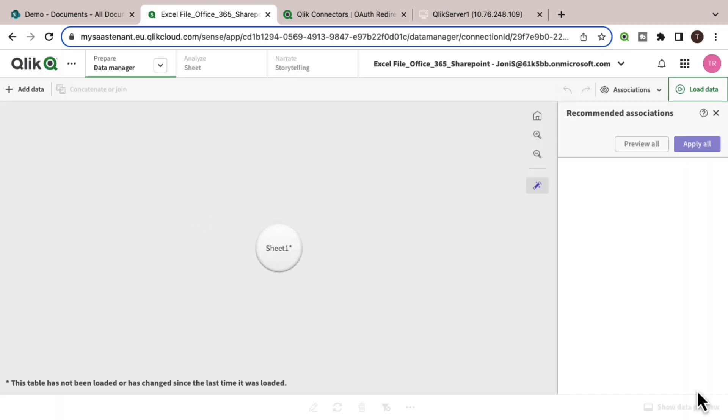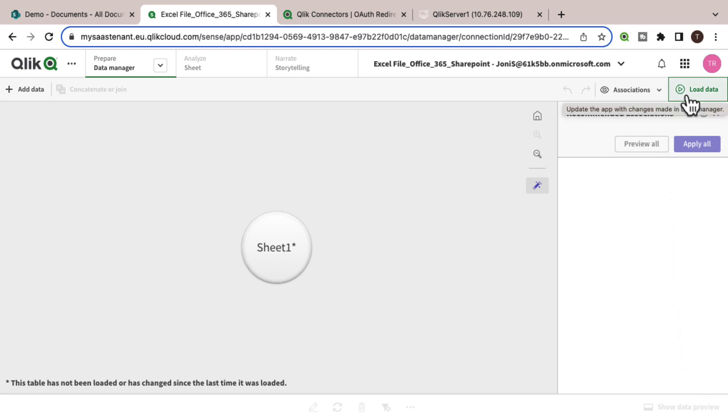Here is where you can create associations between the tables. Once you're ready, go ahead and load the data.